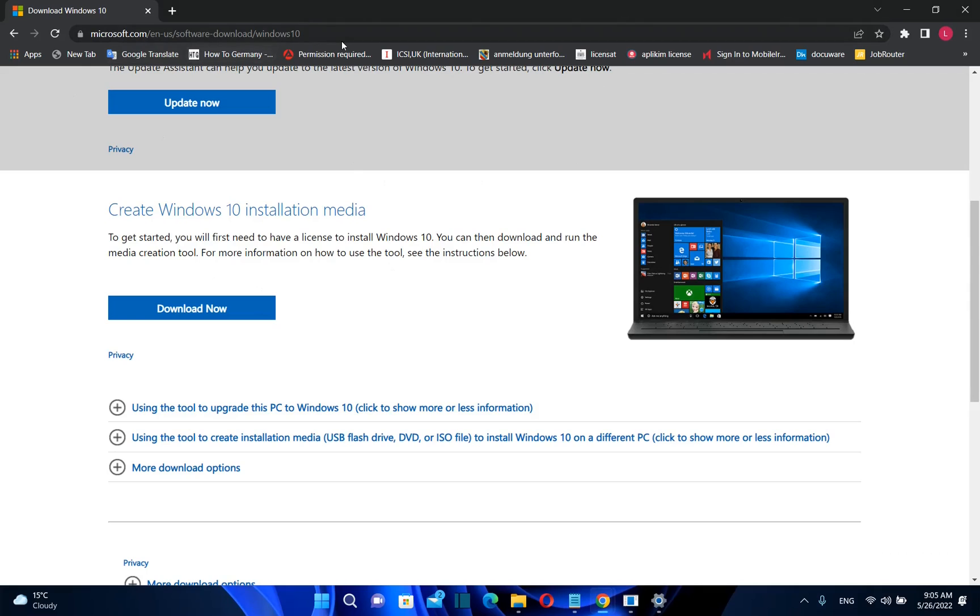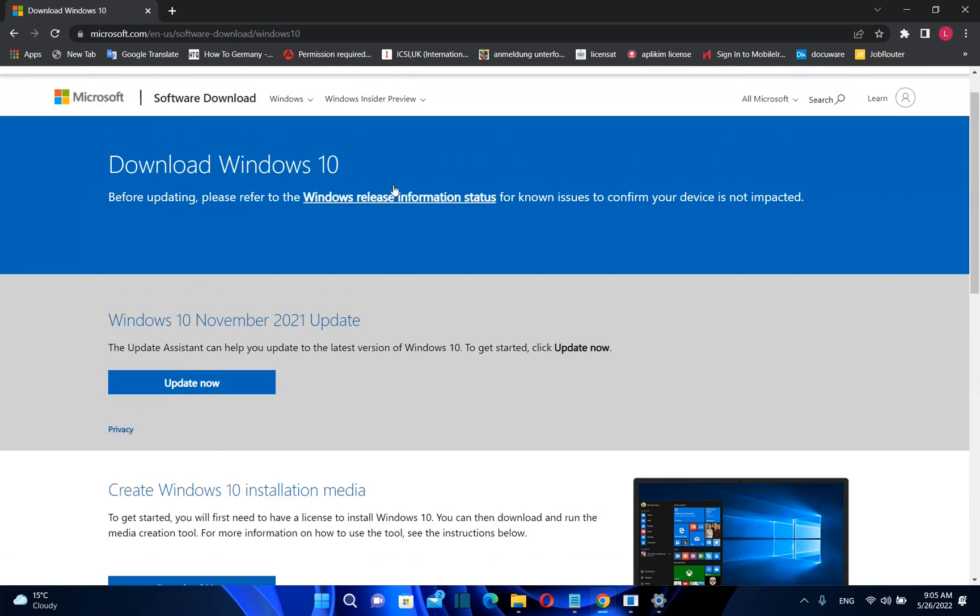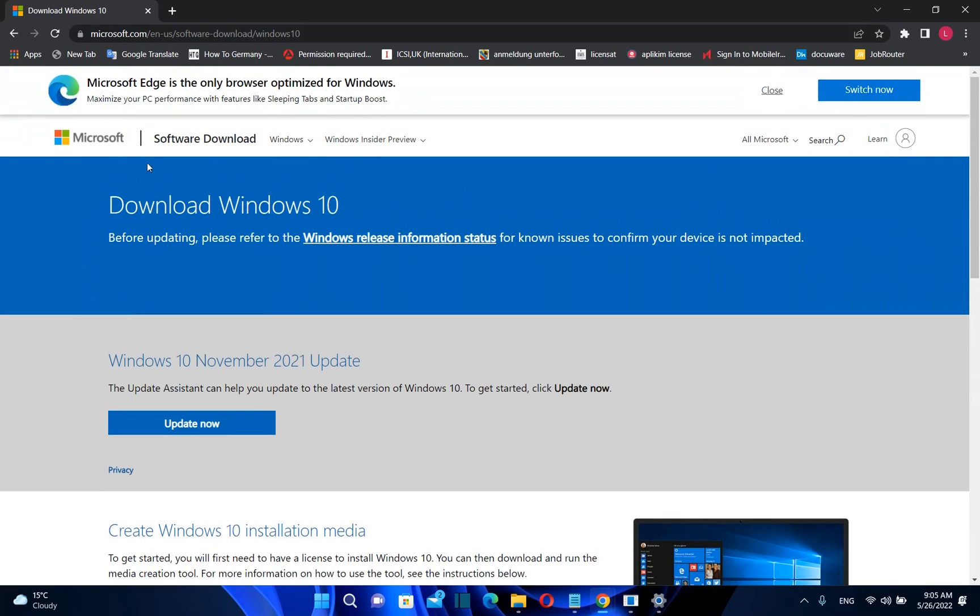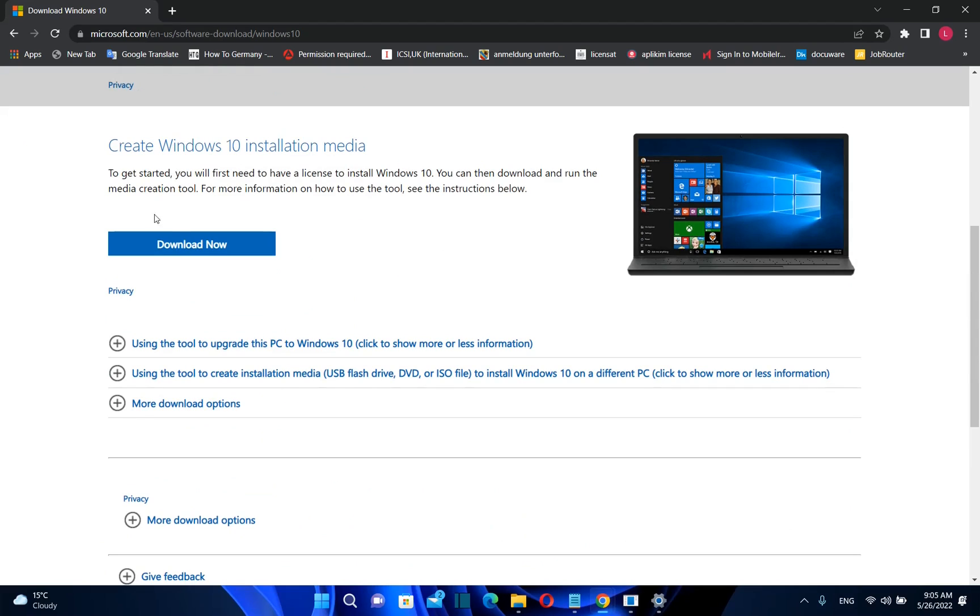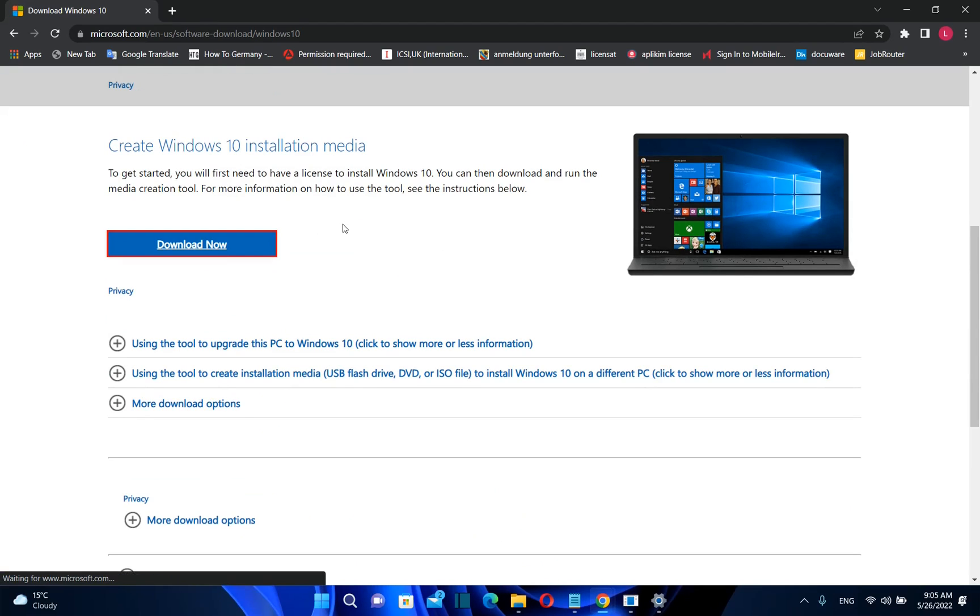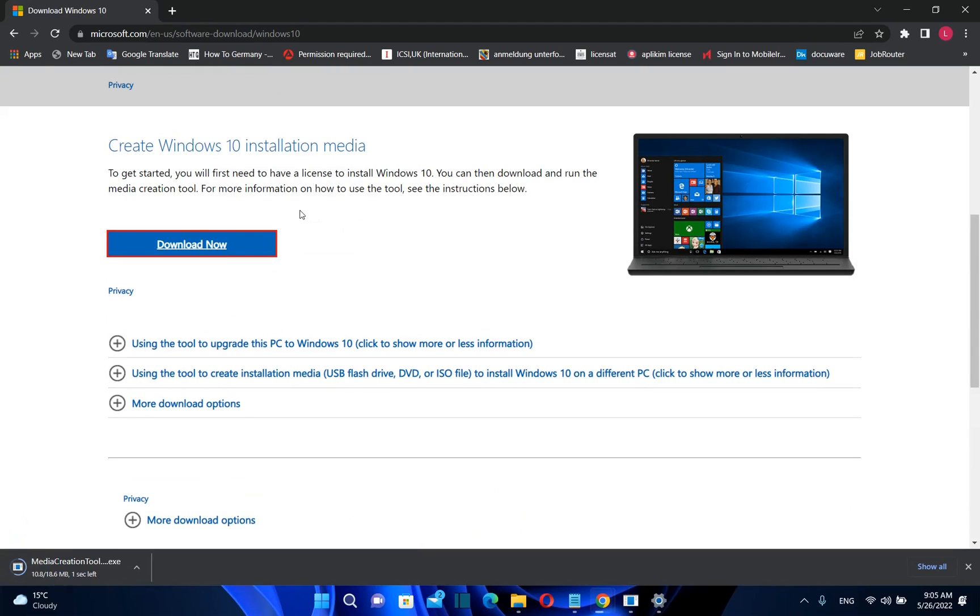I'll put the link in the description below so you can come directly on this page where you can download Windows 10 and once you are here you need to click over download now.